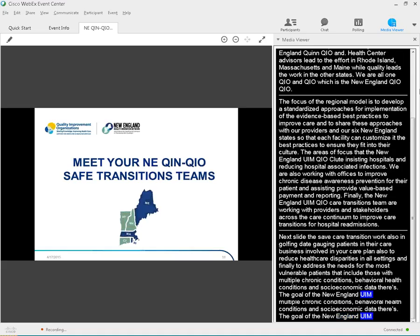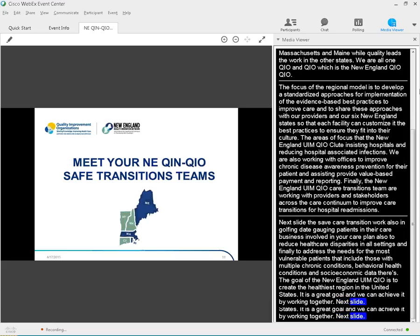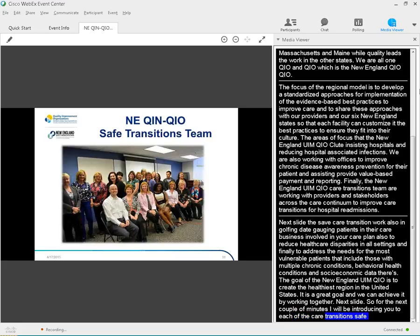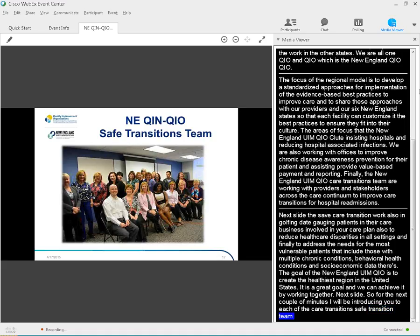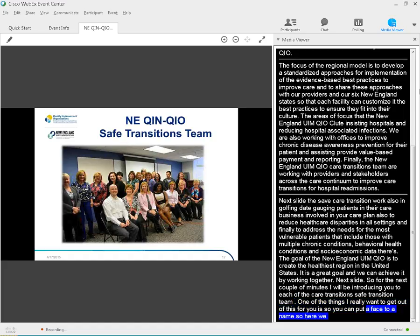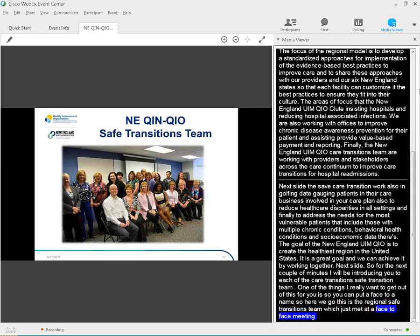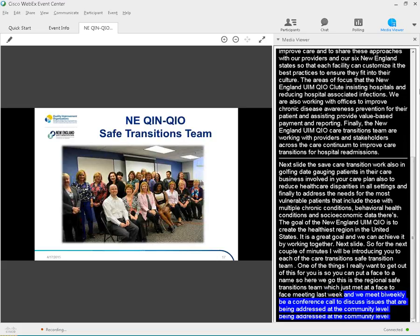Next slide. The safe care transitions work also involves engaging patients and their caregivers to be involved in their care plan, also to reduce healthcare disparities in all settings, and finally to address the needs of the most vulnerable patients, that includes those with multiple chronic conditions, behavioral health conditions, and socioeconomic factors. The goal of the New England QIN-QIO is to create the healthiest region in the United States. It's a great goal, and we can achieve it by working together. Next slide. So, for the next couple of minutes, I'm going to be introducing you to each of the Care Transitions Safe Transitions teams. One of the things I really want to get out of this for you is so you can put a face to a name. So, here we go. This is the Regional Safe Transitions team, which just met at a face-to-face meeting last week. But we meet biweekly via conference call to discuss issues that are being addressed at the community level within each state, and how we as the QIN-QIO can spread the best practices that have been implemented and vetted to the other communities within the New England region.